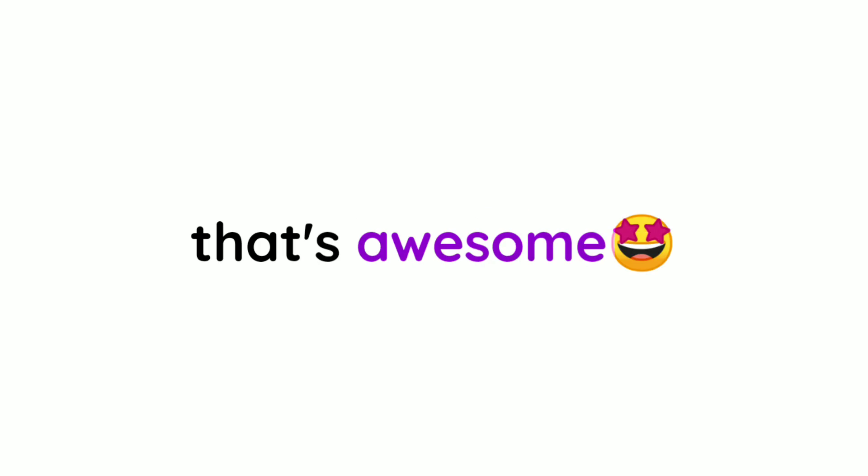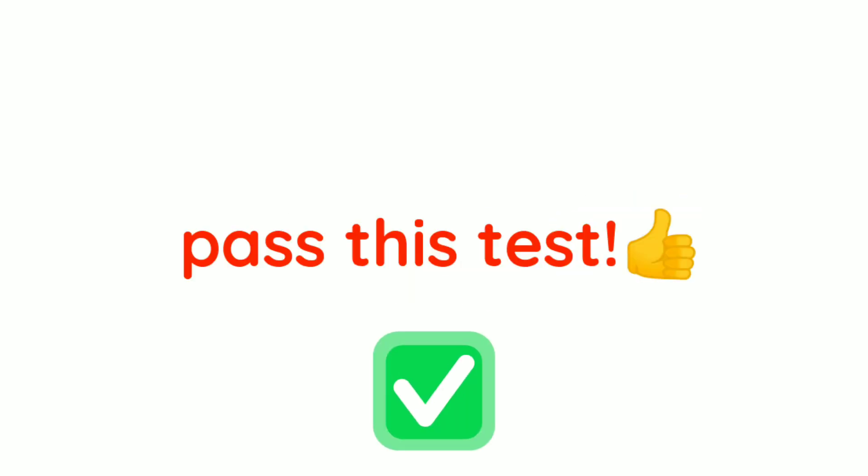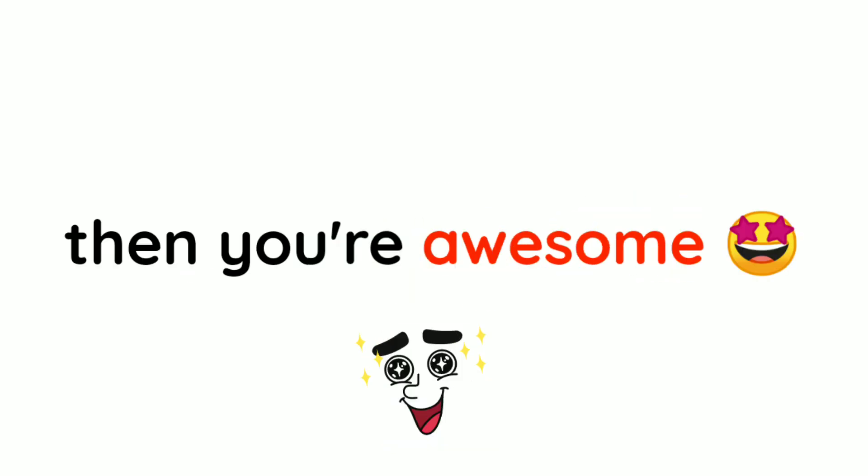Yes guys, in this video I'm going to test your eyes. Yup, that's awesome. This video is an eye test, and if you pass this test, then you're awesome.